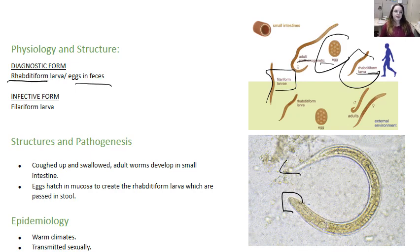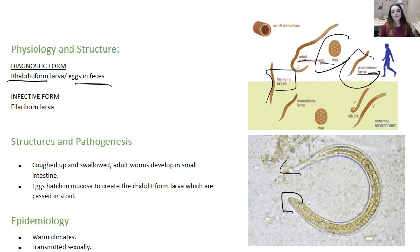This process can go on for years and years, leading to hyperinfection, which ultimately could be fatal. We see this one in warm temperatures and moist climates. It can be found in the US and Canada, in humans and domestic pets, and it can be transmitted sexually.